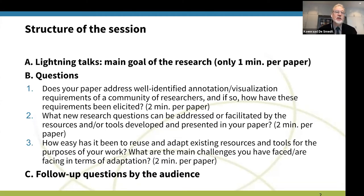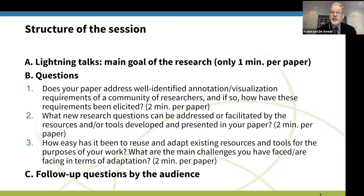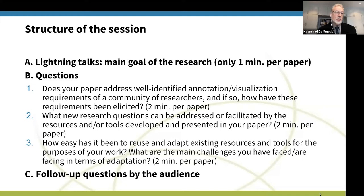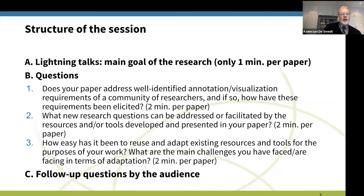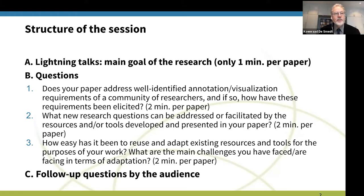Then we'll take questions one by one. The first question: does your paper address well-identified annotation or visualization requirements of a community of researchers, and if so, how have these requirements been elicited? Second: what new research questions can be addressed or facilitated by the resources and tools developed? Third: how easy has it been to reuse and adapt existing resources and tools, and what are the main challenges faced in terms of adaptation? There will hopefully be time for follow-up questions, and later this afternoon there will be a Zoom session for further interaction.